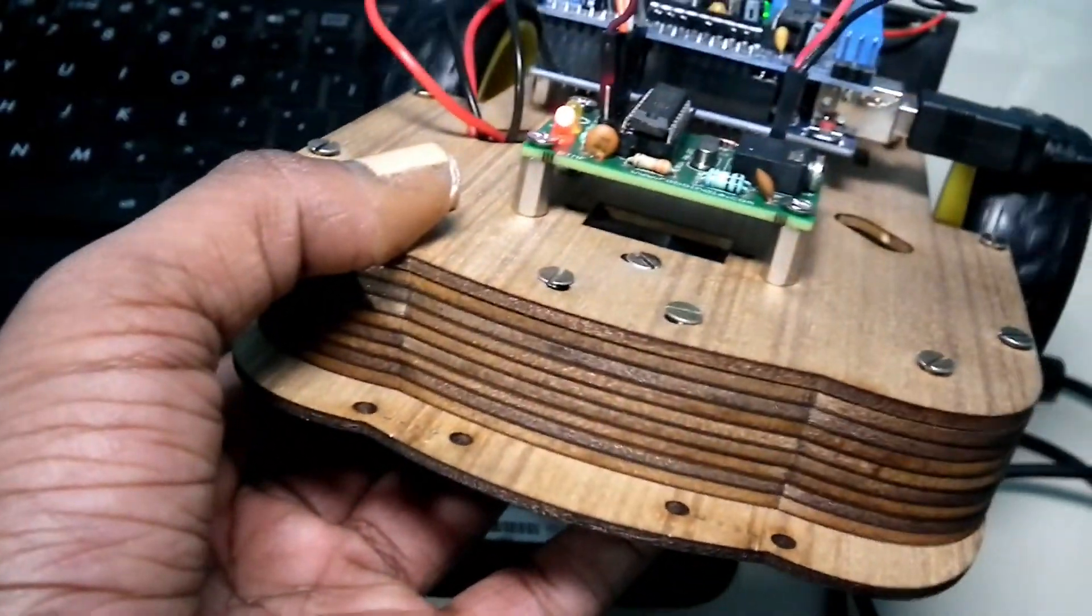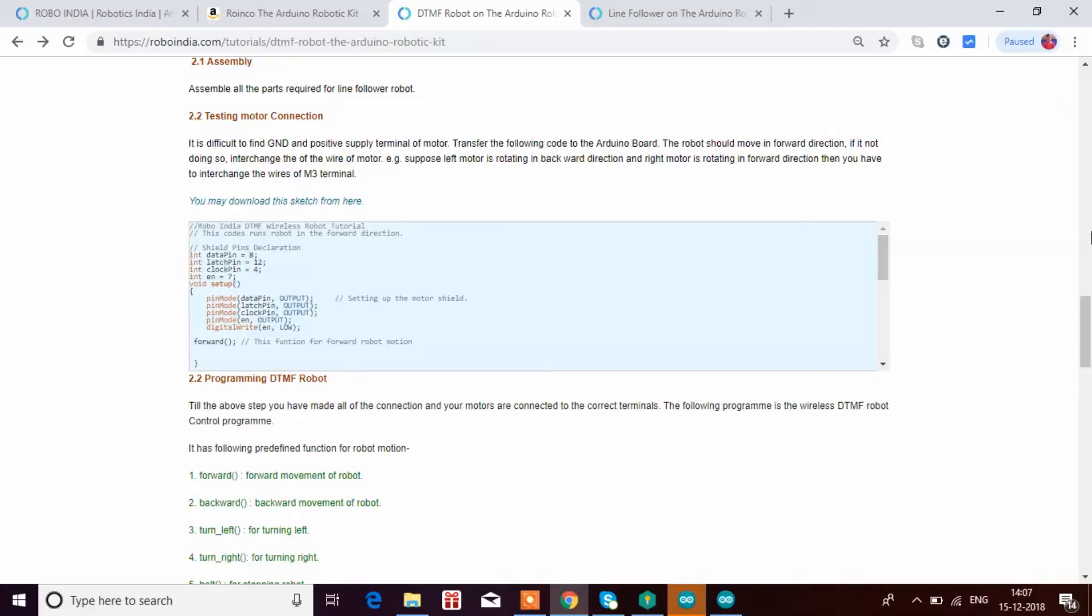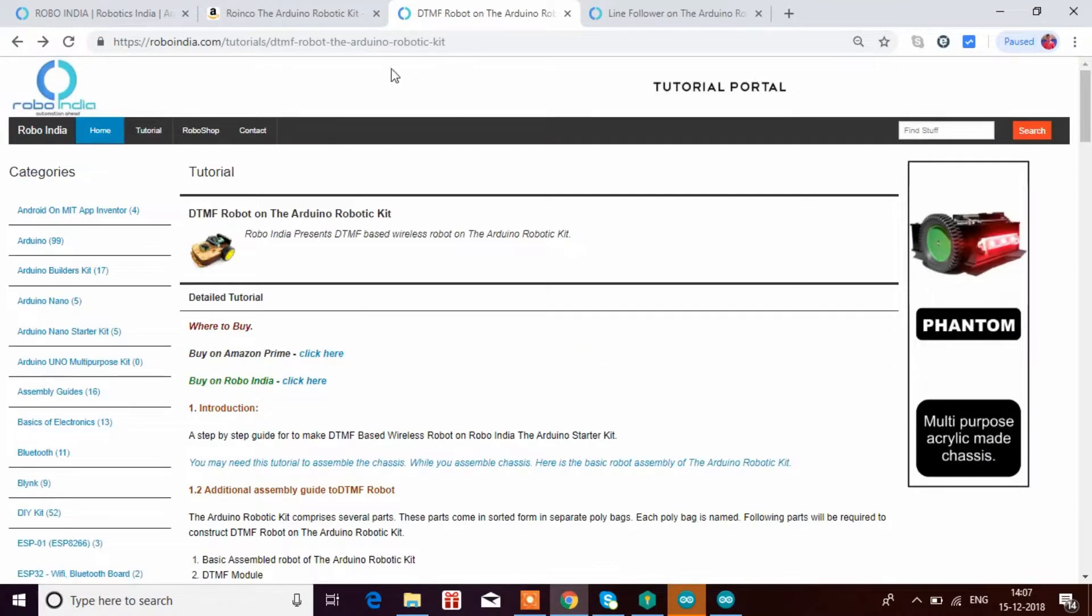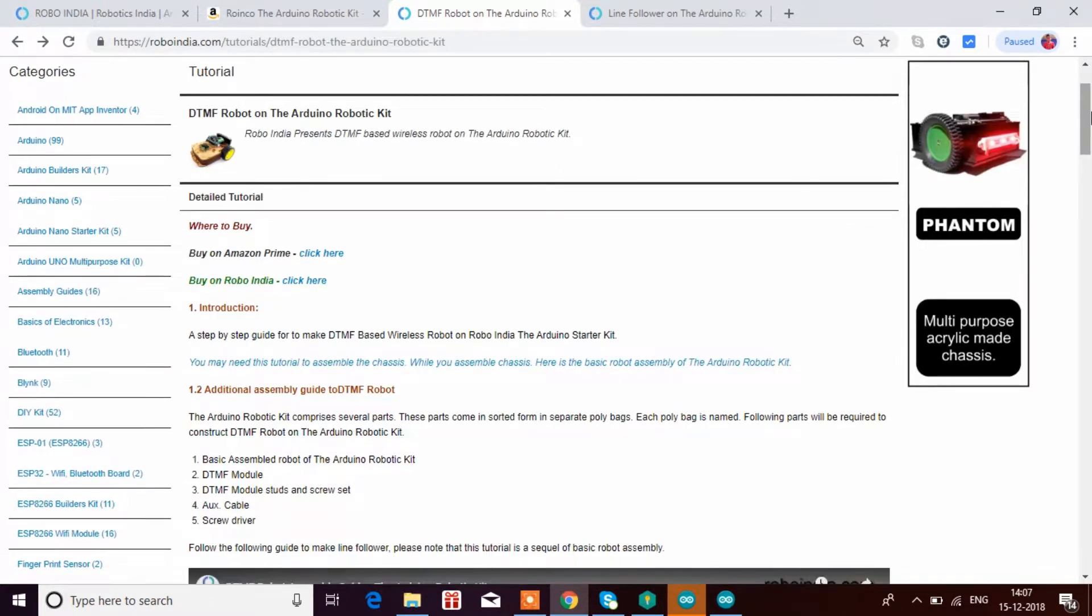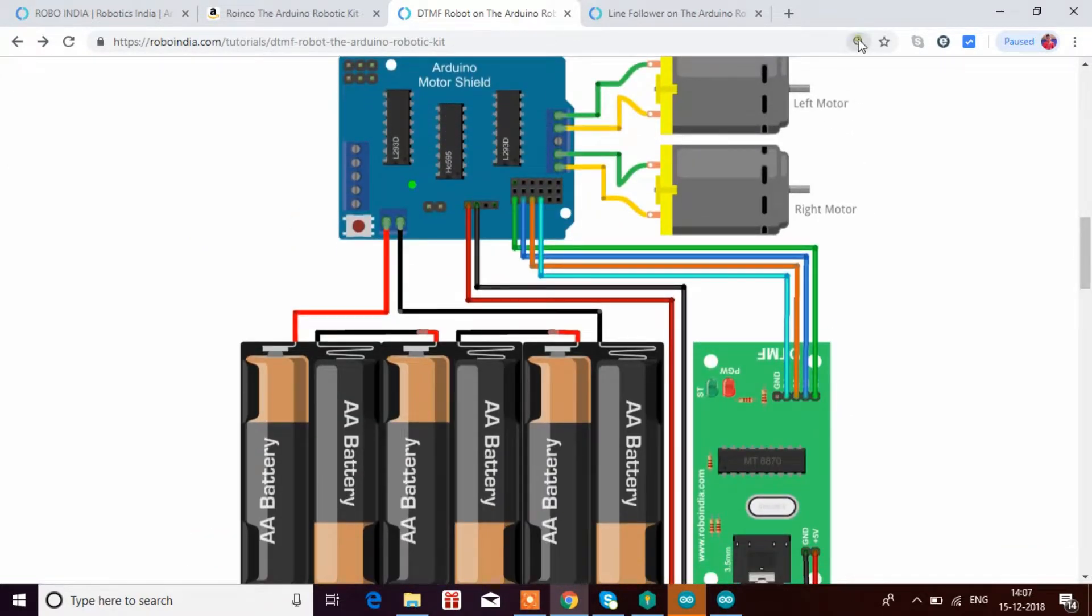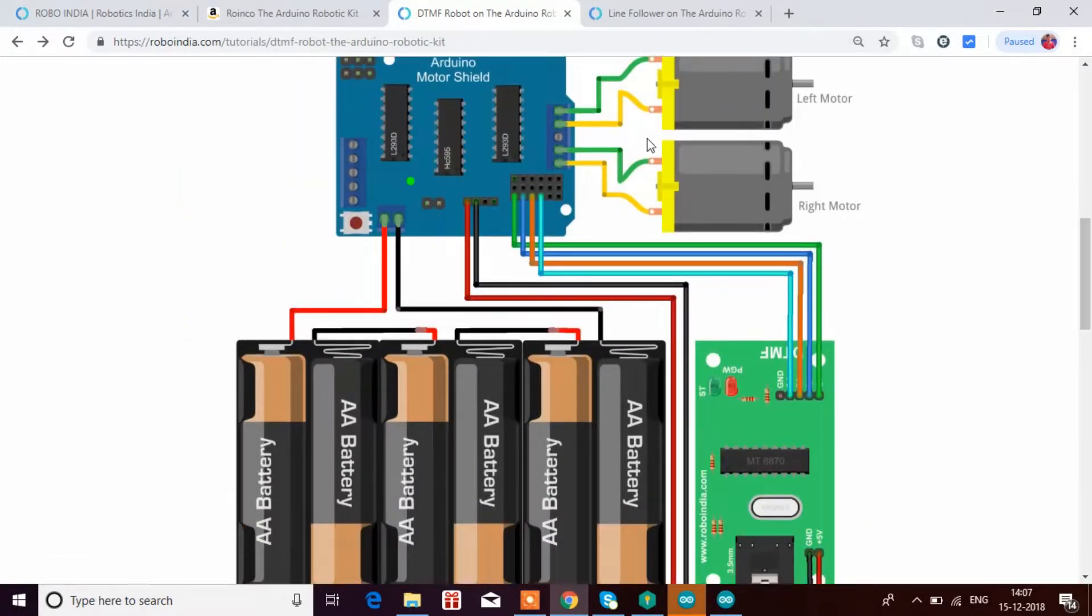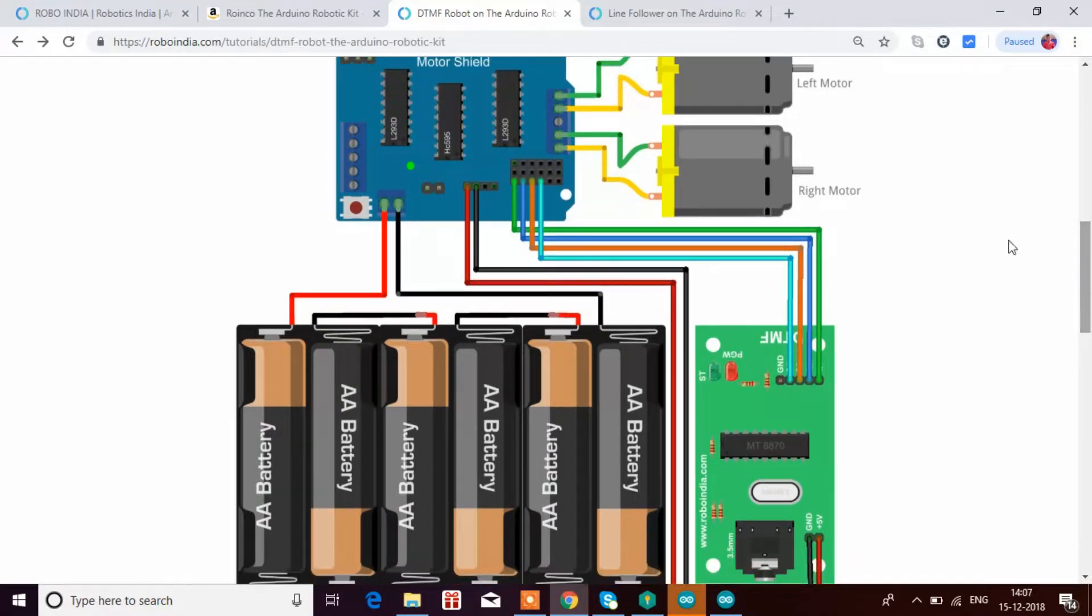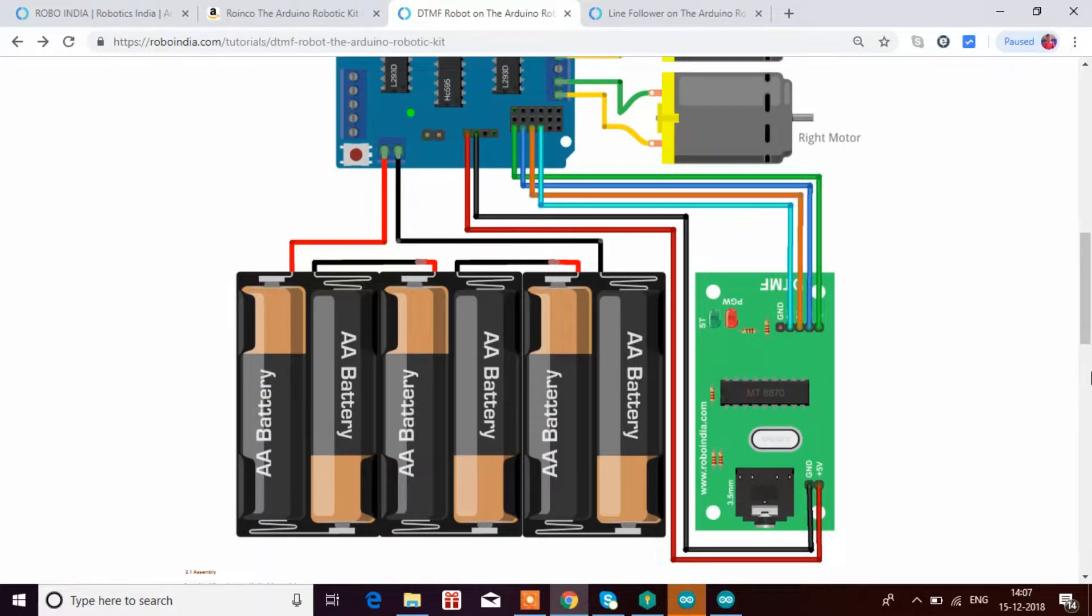So now I will be uploading the DTMF robot code. This is the RoboIndia website and this is the link. I will be giving this in the description of the video. So over here, you can see, according to this which is given over here, this sketch, we have to connect all the wires. So first we have to connect these motors. You can pause the video and see how you can connect it or you can go to this link and see how to do it.